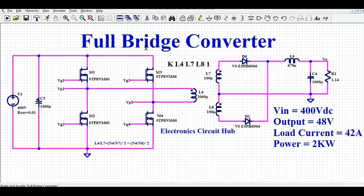Let us first understand how the full bridge converter works. You can see the circuit here — this is the 400 volt input voltage, with an electrolytic capacitor connected here. There are four MOSFETs used to design the full bridge converter. The source of M1 is connected to one end of the transformer primary and the drain of M4 is connected to the other end of the transformer primary.